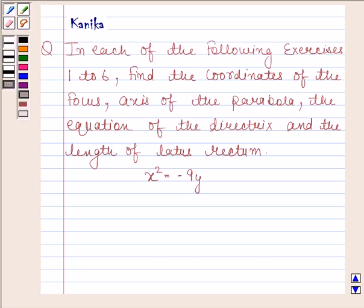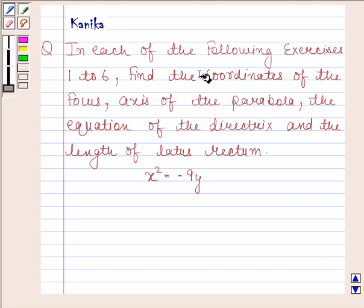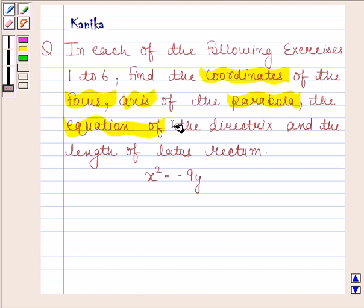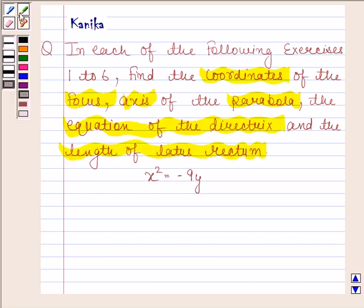Hi and welcome to the session. Let us discuss the following question. The question says: in each of the following exercises 1 to 6, find the coordinates of the focus, axis of the parabola, the equation of the directrix, and the length of the latus rectum. The given equation of the parabola is x squared equals to minus 9y.